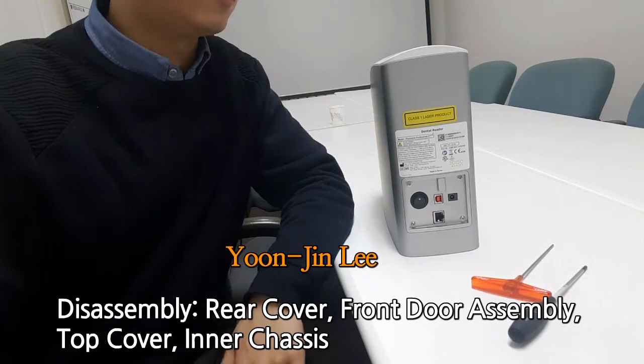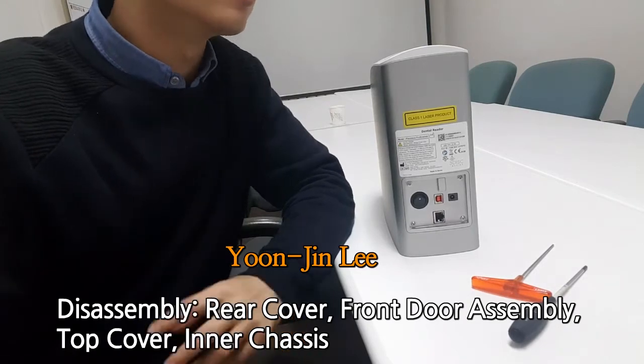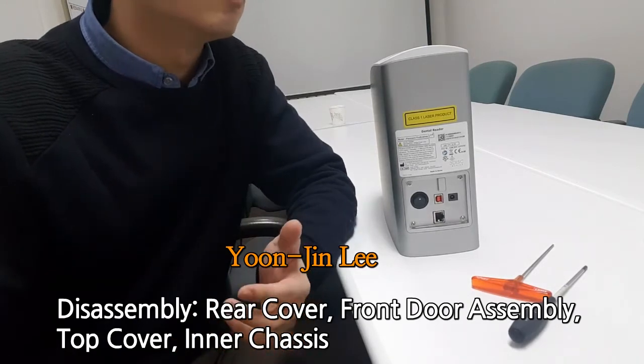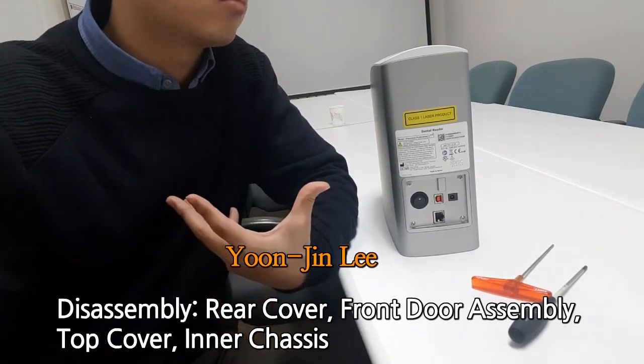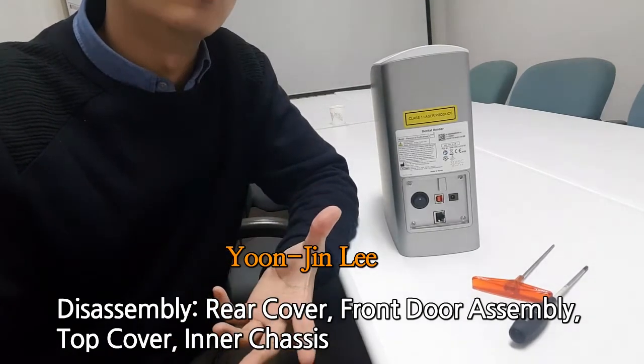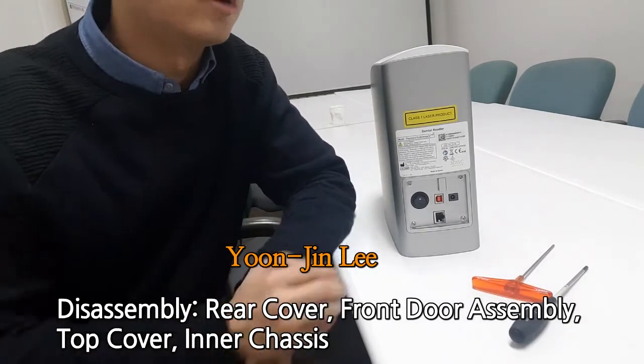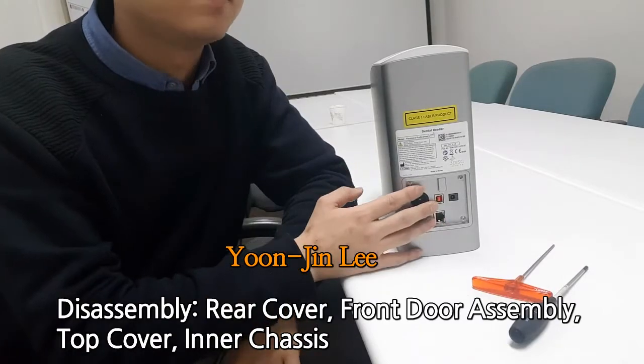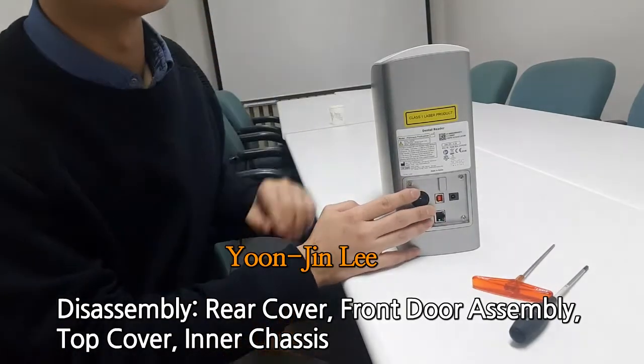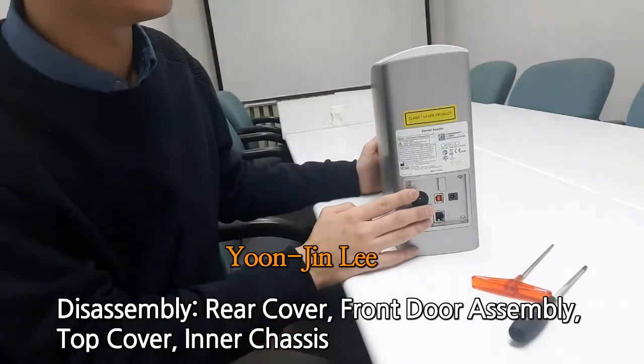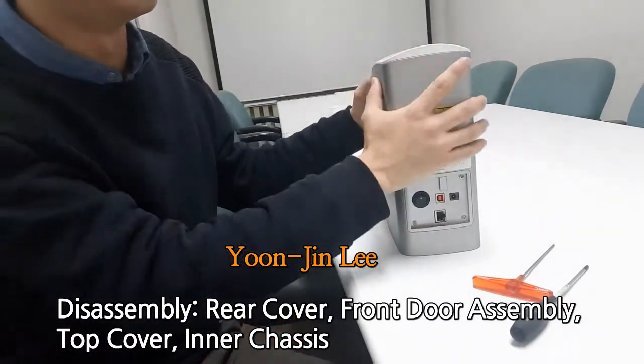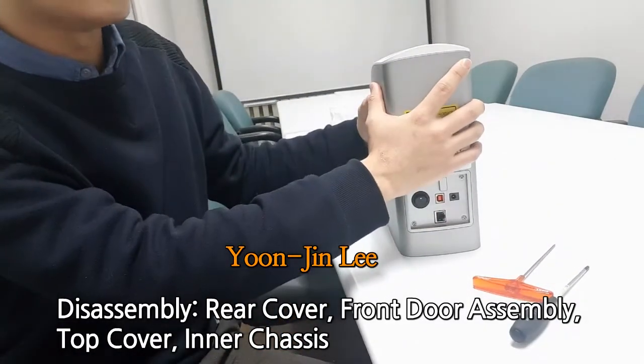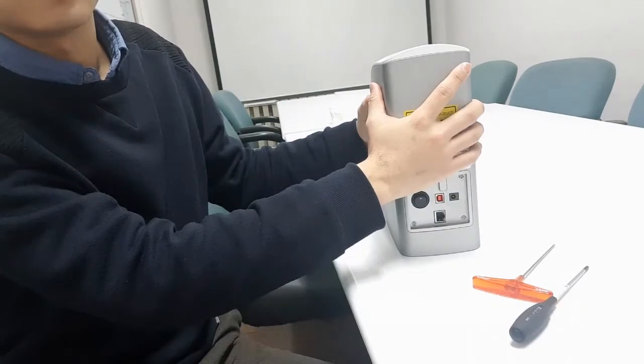For this very first video, I will show you how to disassemble the rear cover, the front door assembly, the top cover, and the inner chassis.